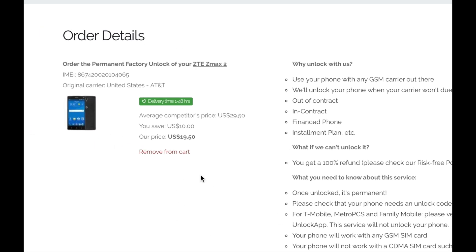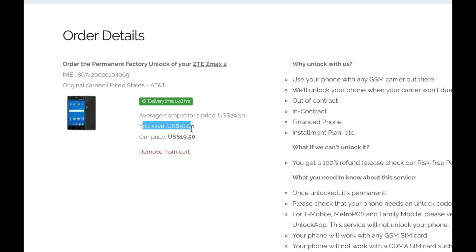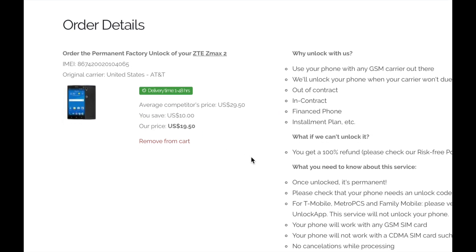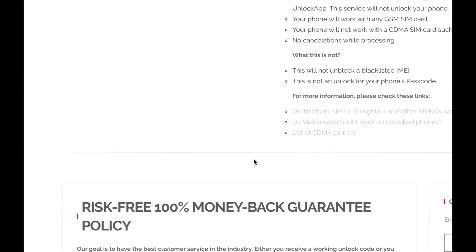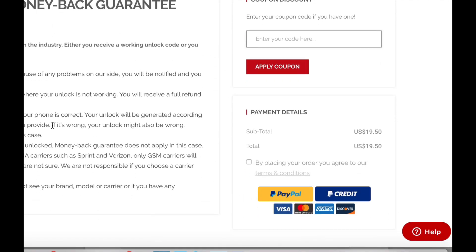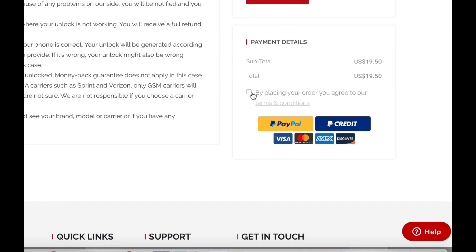On the following page you can see a short summary of your order. Make sure that everything is correct. If it looks good you can go to the bottom part and we're gonna proceed with the payment.